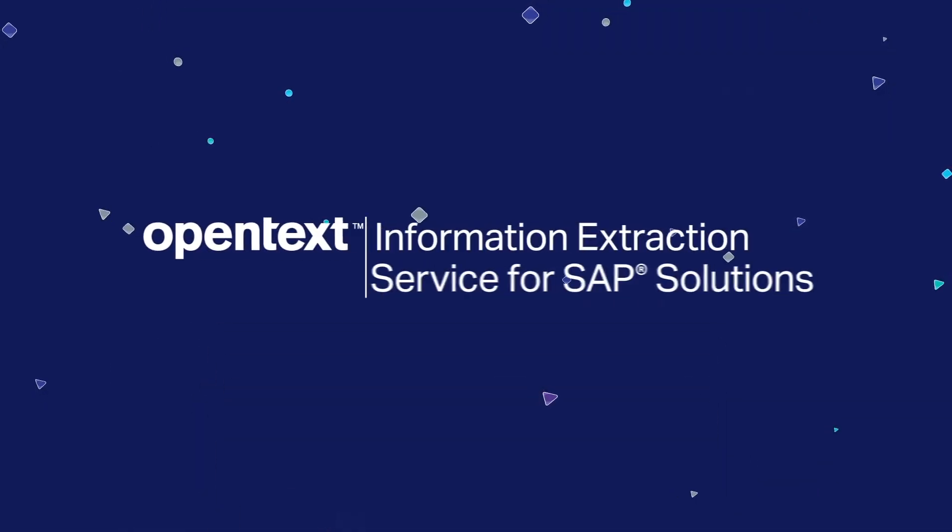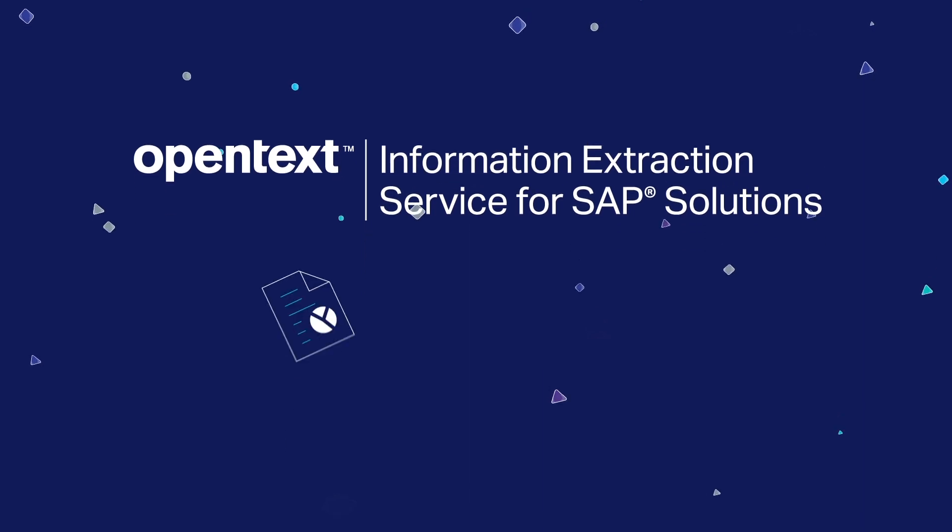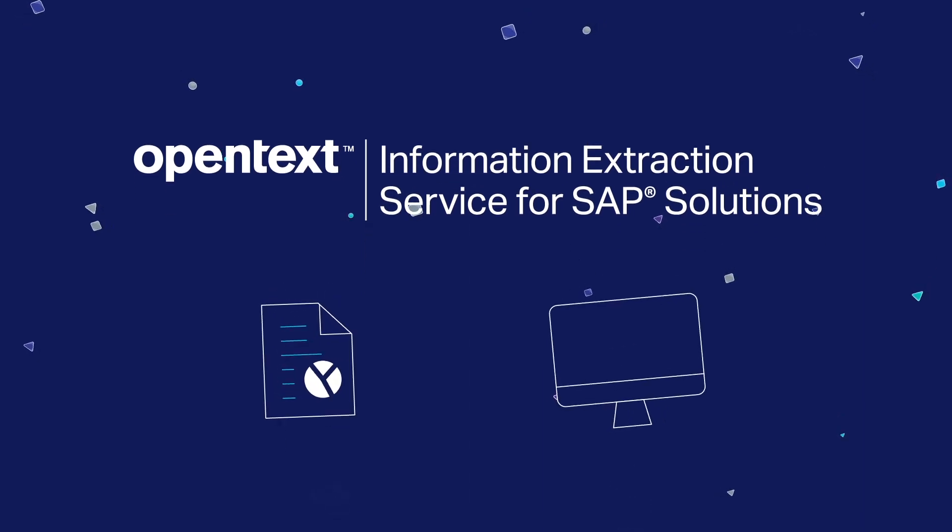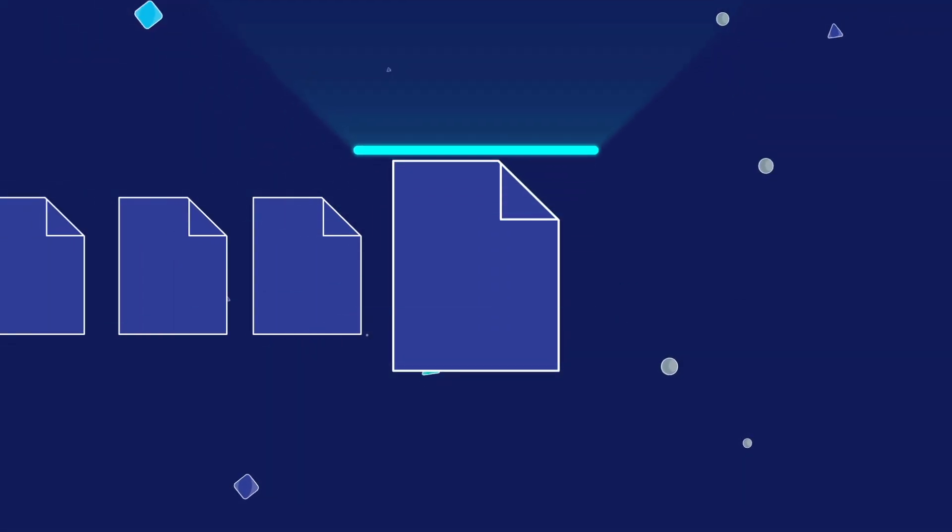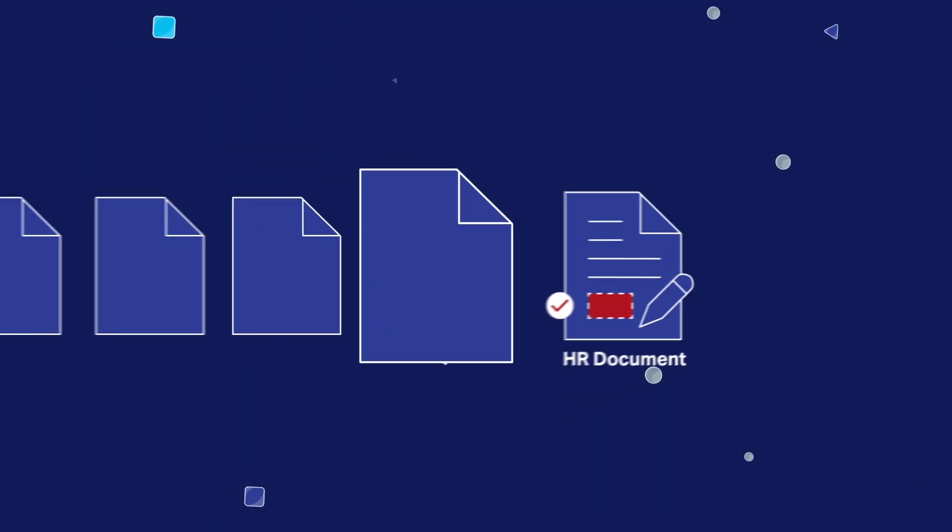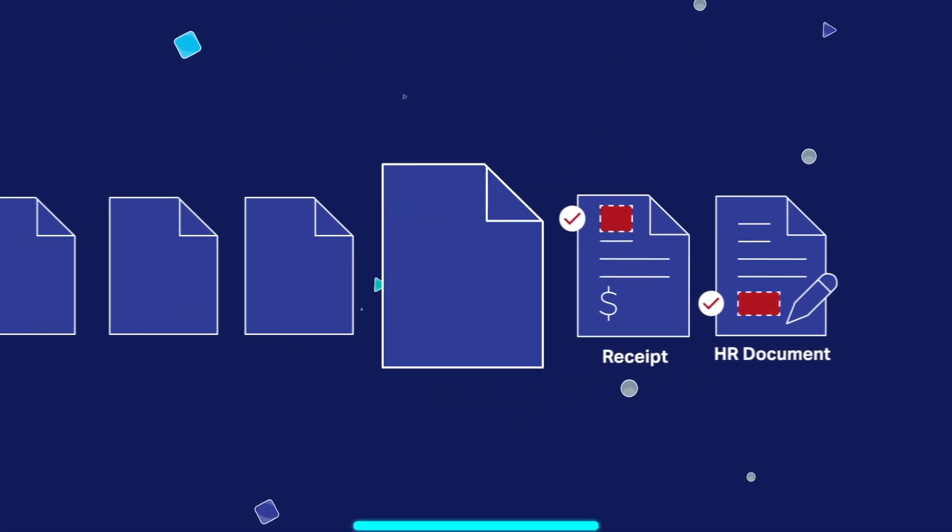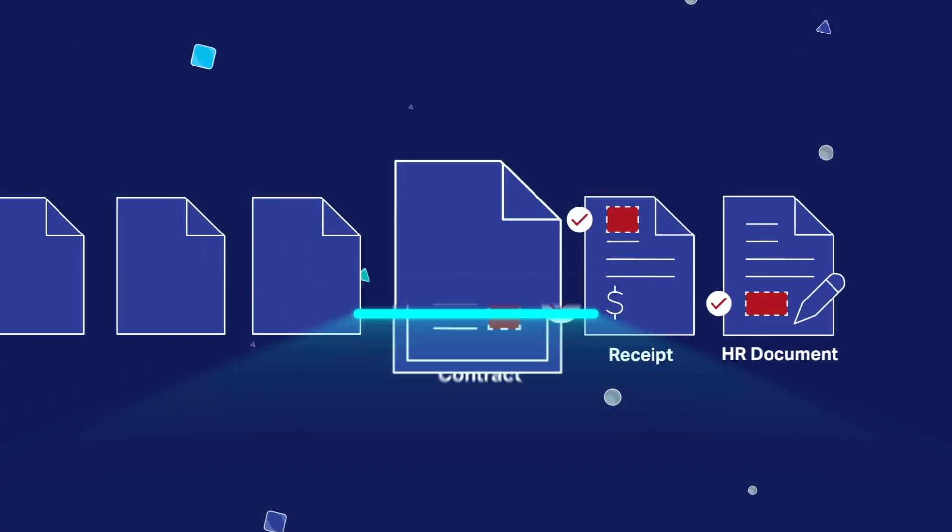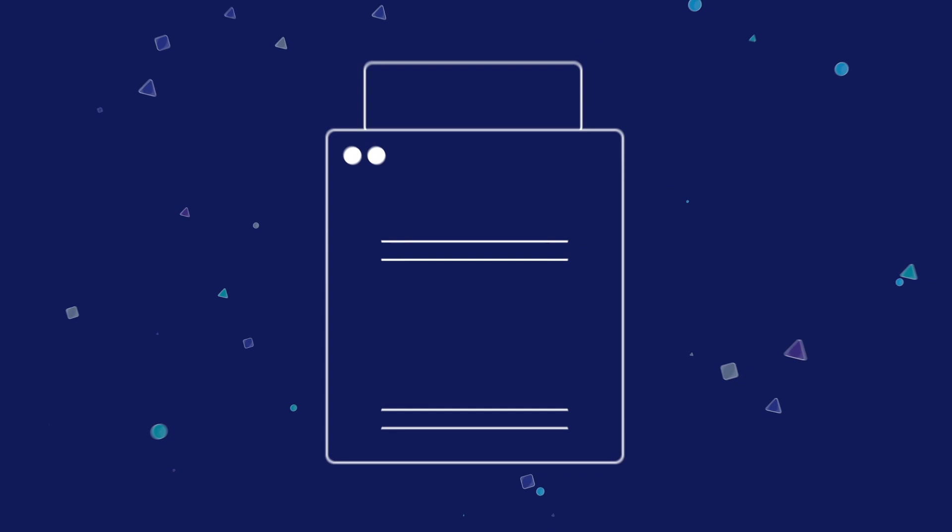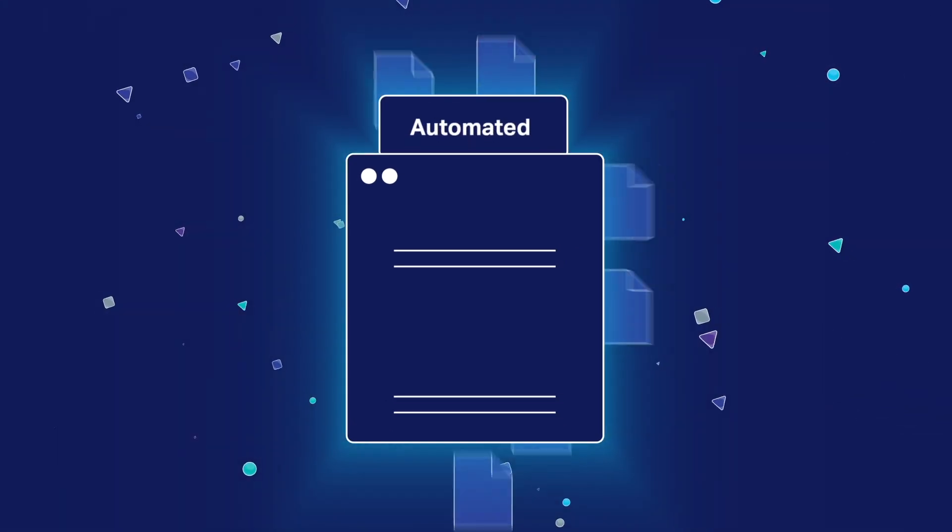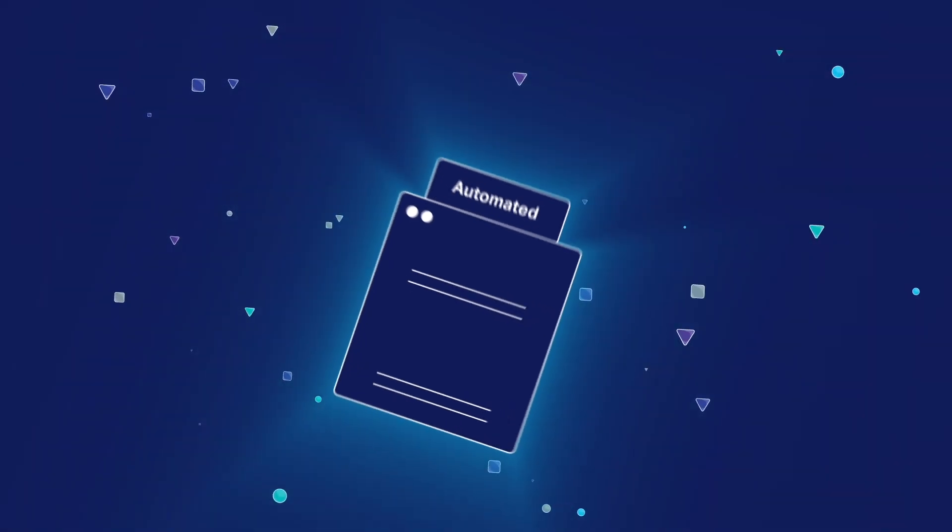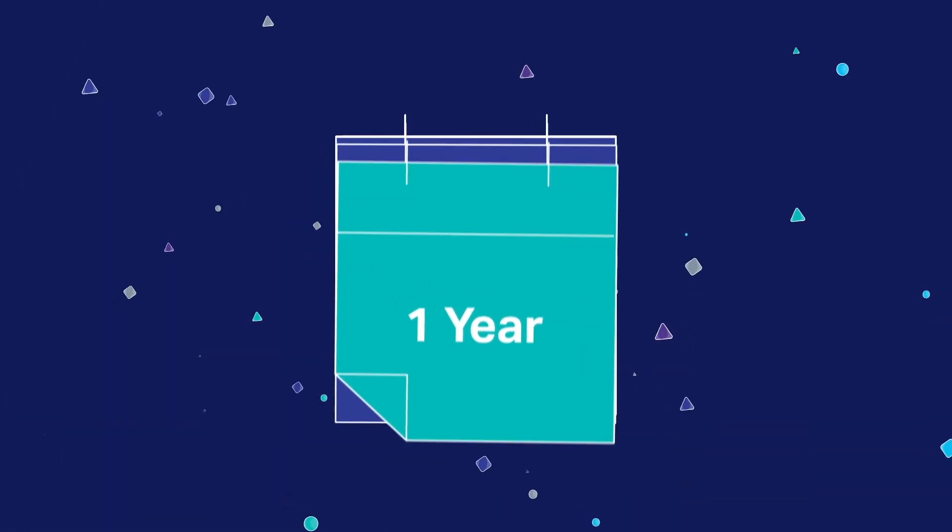Luckily, there is a better way. OpenText Information Extraction Service for SAP Solutions can fully automate the digitalization of any incoming SAP-related document. OpenText Information Extraction Service for SAP Solutions takes an advanced approach to optical character recognition. The software recognizes the type of incoming document and intelligently captures the full information in the right business context to pass it to the correct process, allowing a maximum level of automation built on a powerful platform.